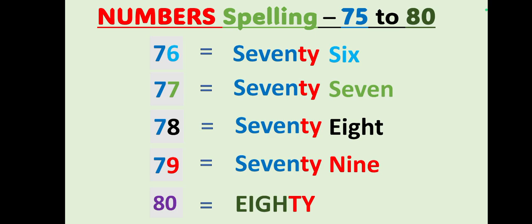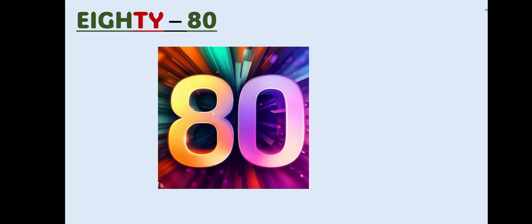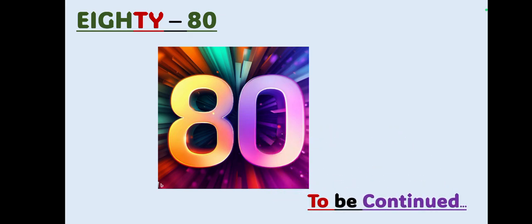Today we have learned the numbers 70 to 80. In the next class we will be learning the 80 series starting from 81 to 90. If you have not subscribed to our channel, please do and stay connected.